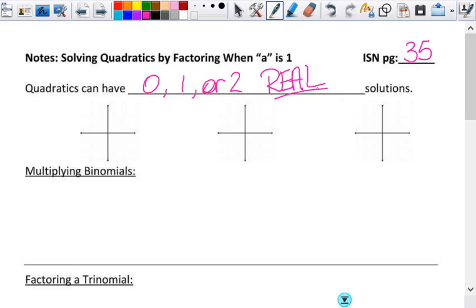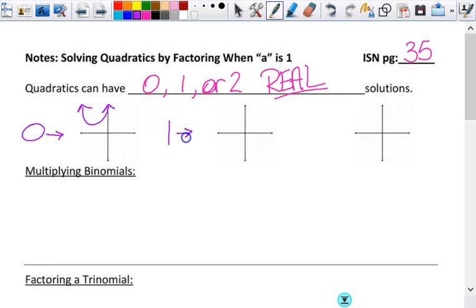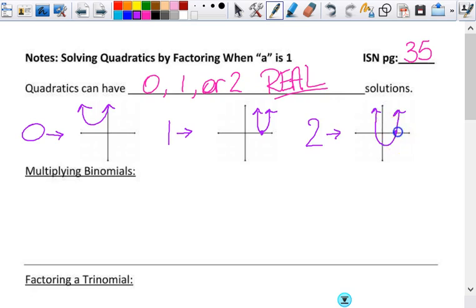If I have zero solutions, it's going to look something like this — it's floating up, doesn't even touch the x-axis, since that's where my solutions are. If I have just one solution, it might look something like this, could be upside down as well. That point that touches the x-axis — what's that called on a parabola? The vertex. It would be the maximum or minimum depending on which way it opens. If I have two solutions, it would cross twice.